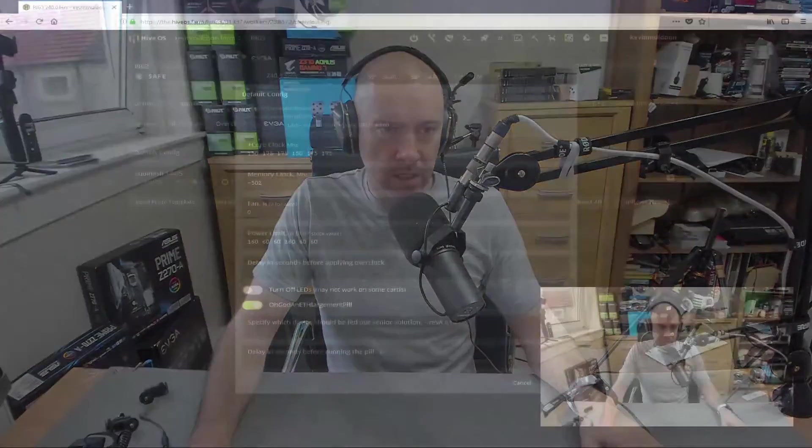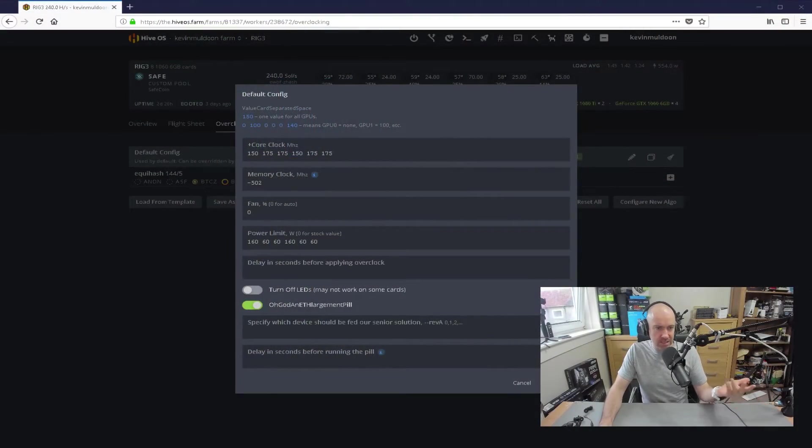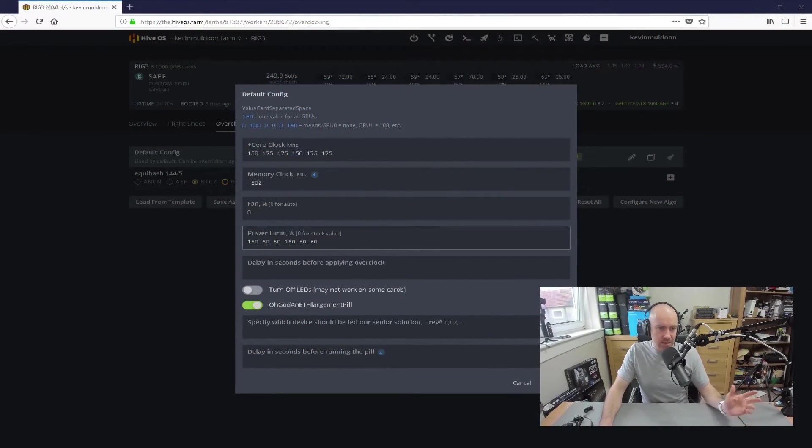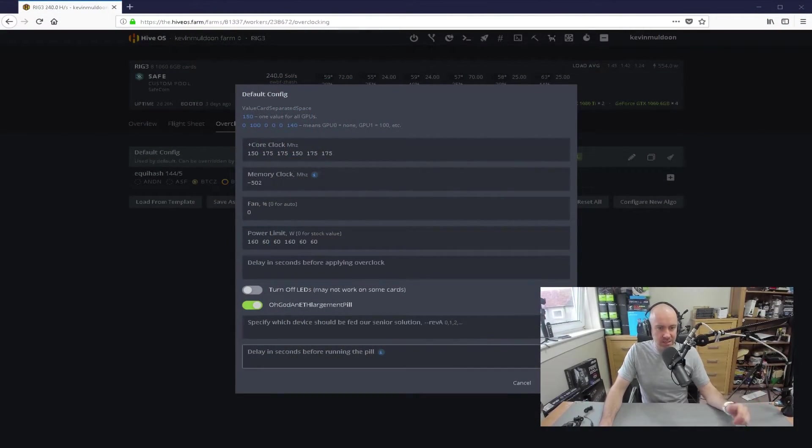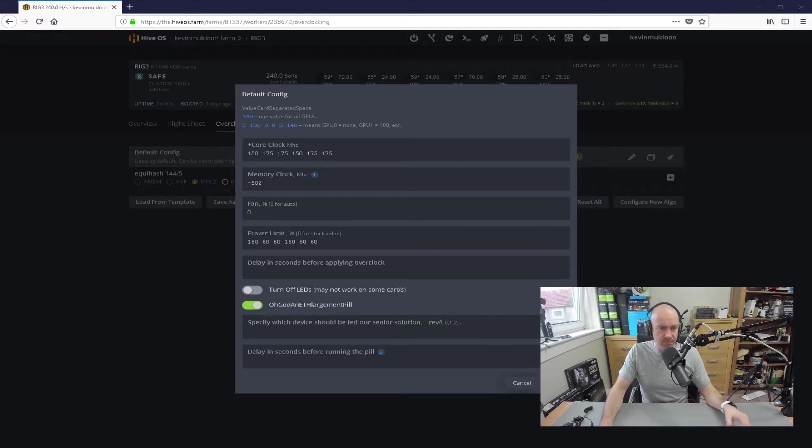when I had, say, three 1080 Ti's on one motherboard with a 1,000-watt PSU, I could have left them all at stock value. There wouldn't have been a problem with that. But here, I need to be careful because I've got six GPUs. So I've got 160, 60, 60, 160, 60.